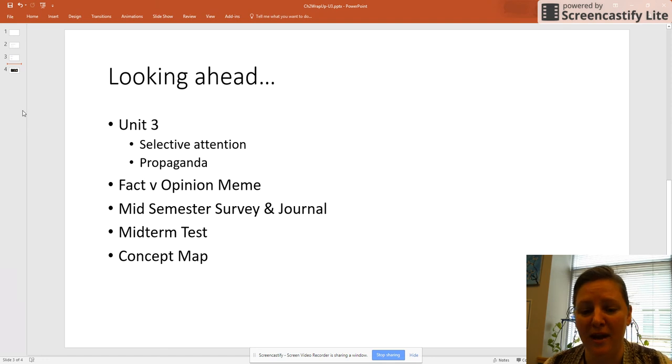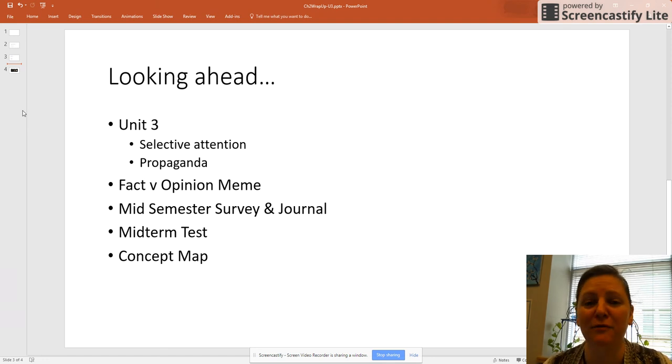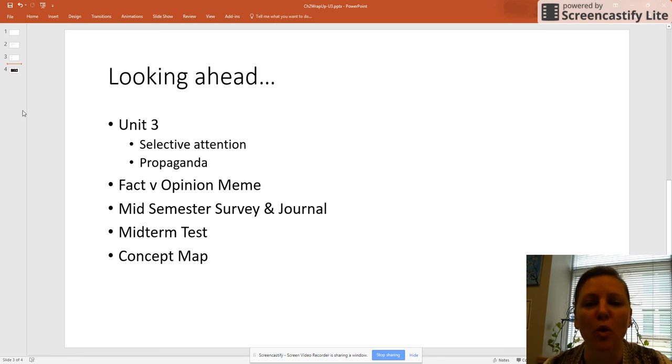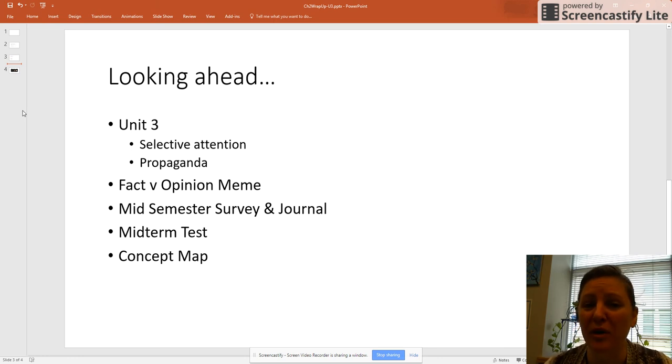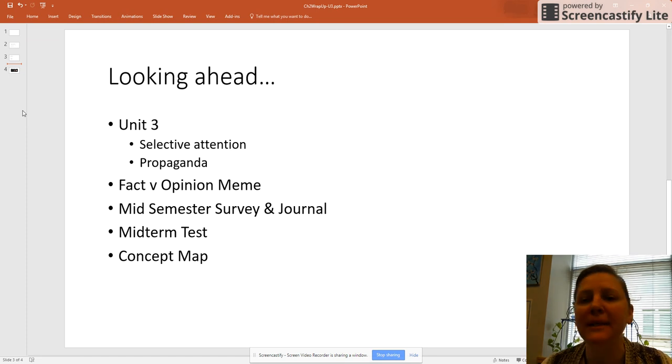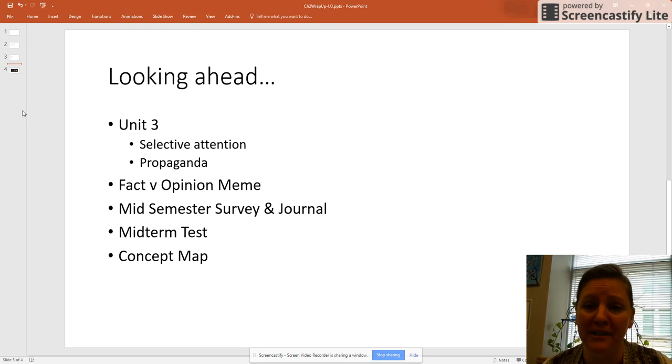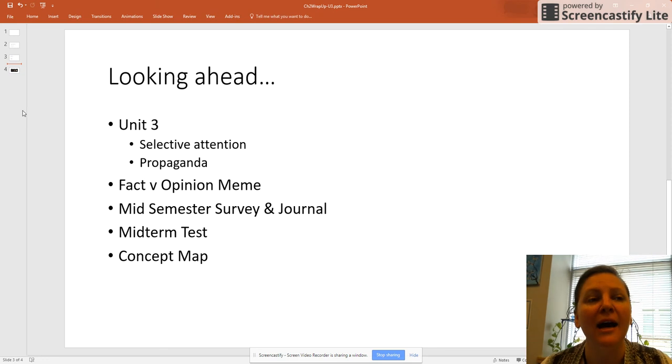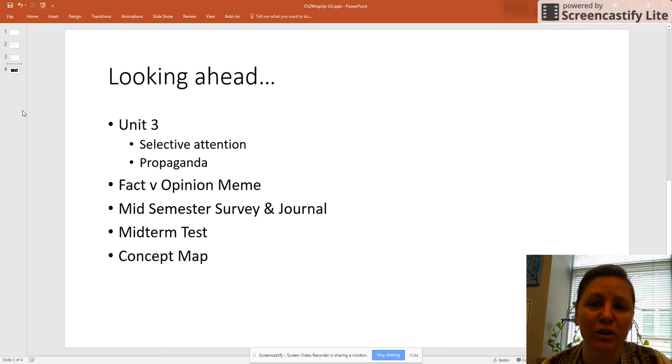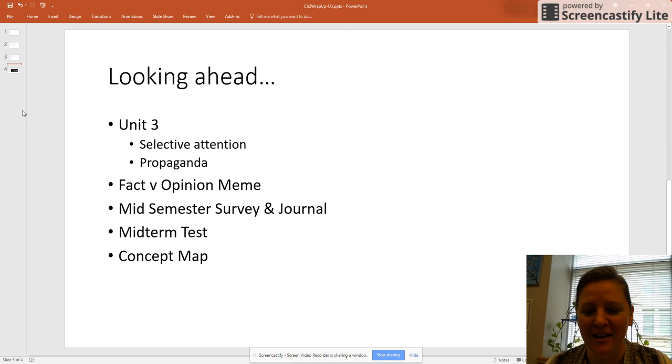This unit, we have the mid-semester survey and the journal. These are basically free points. They're very easy to do. So if you don't have a 20 or a 30 on your journal by the time this unit is over, please get in touch with me because I'm concerned we're having a miscommunication, and I don't want you to miss out on a significant portion of your final grade points just because you're missing deadlines.